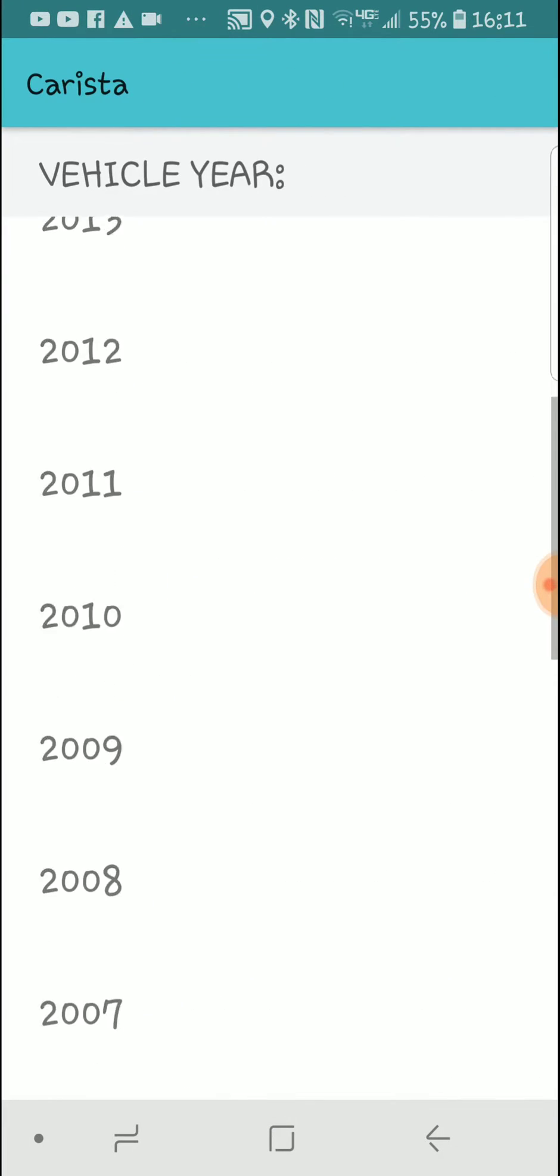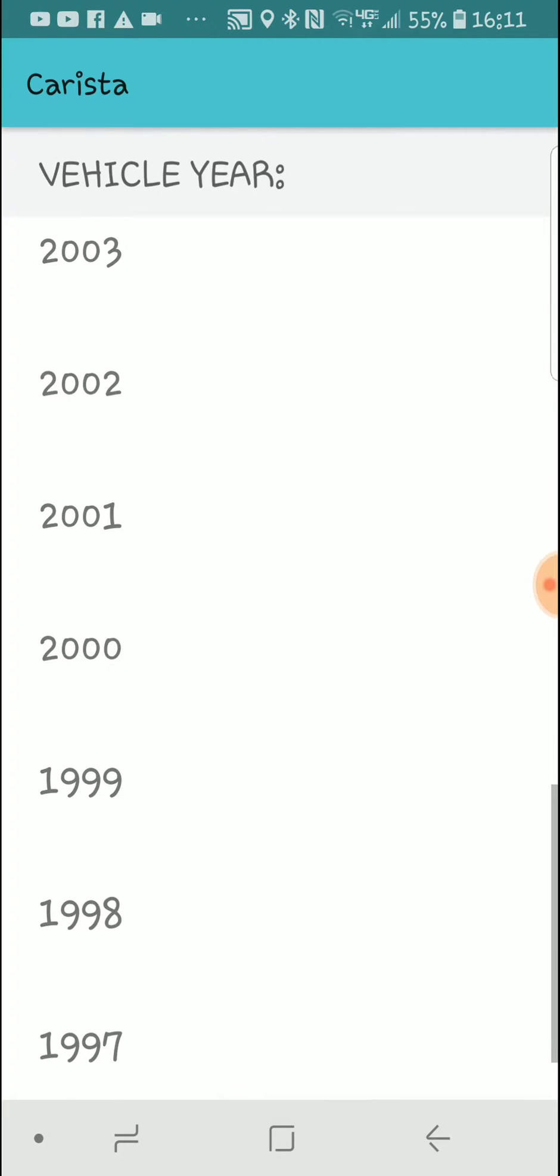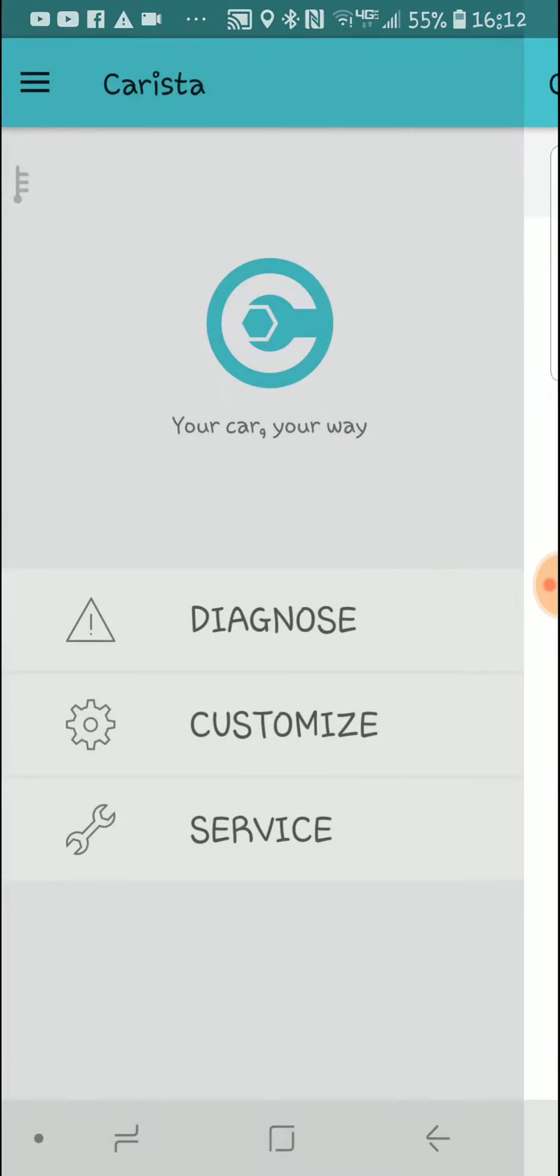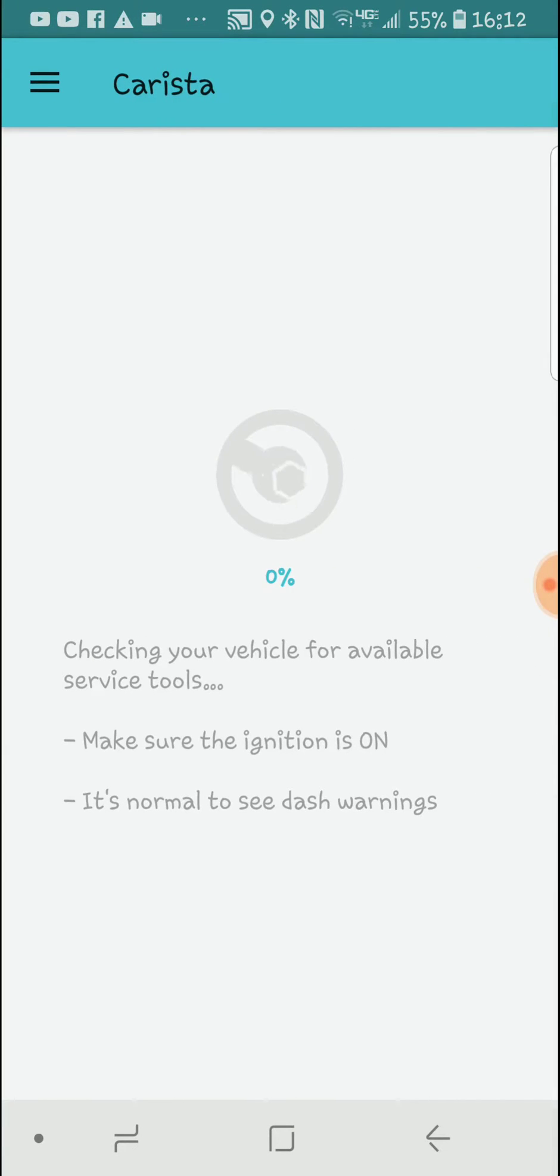You can say Acura around 1999. Yep, they were not supported. So let's go to service. See what we got there.